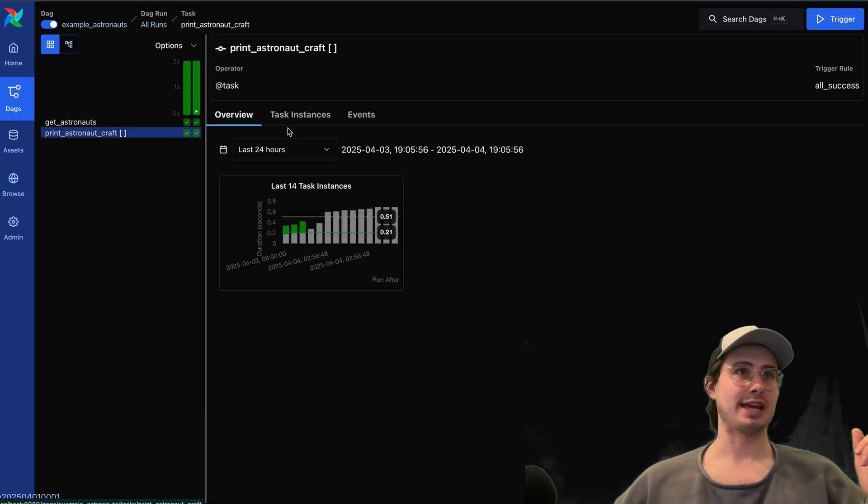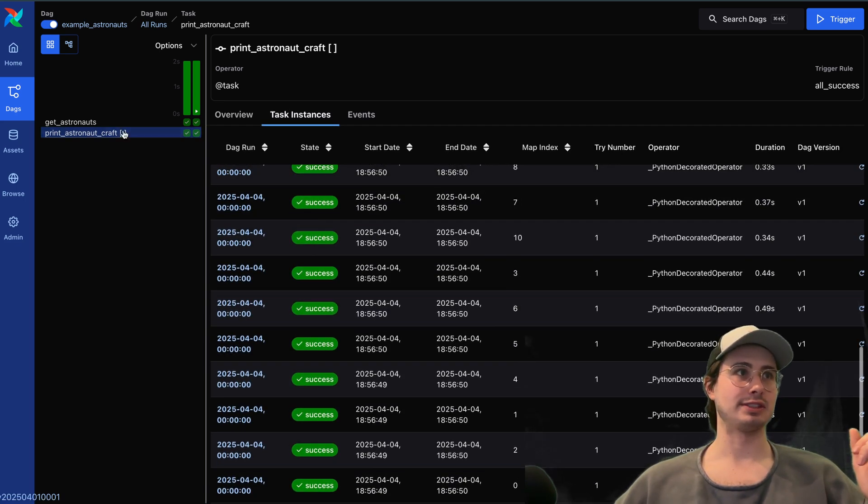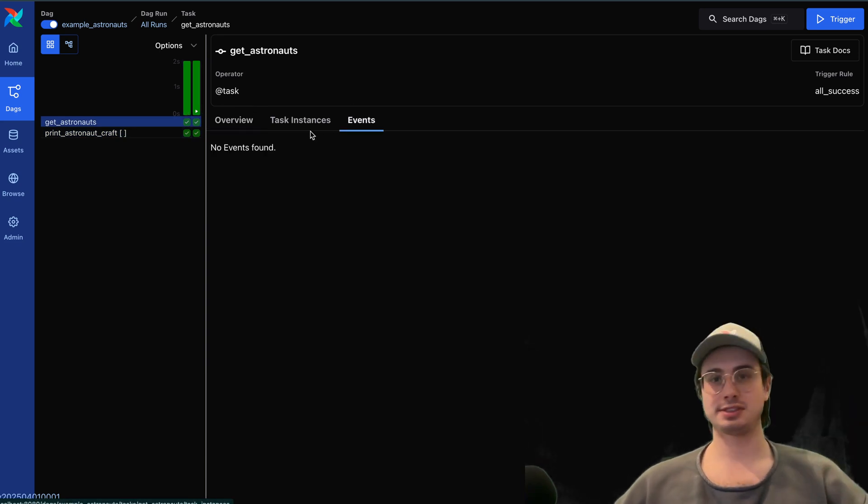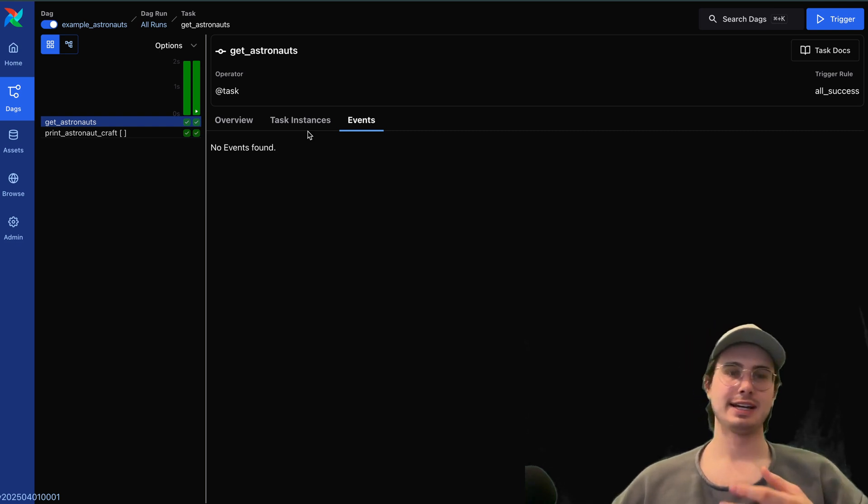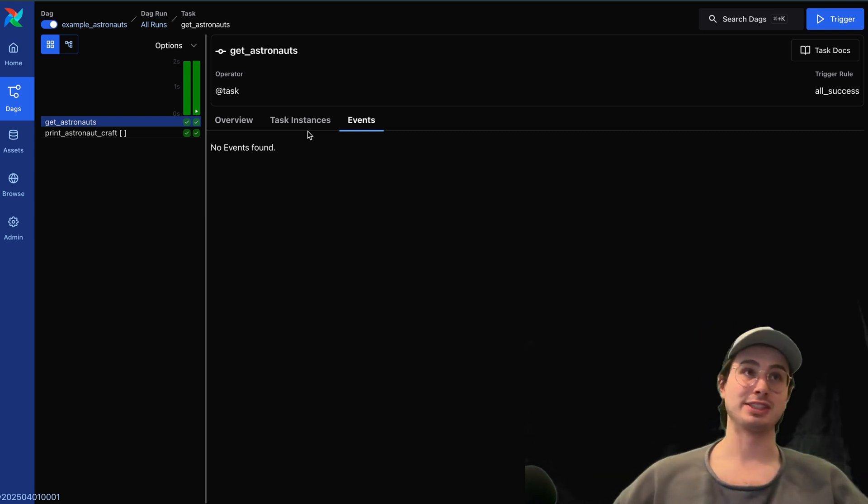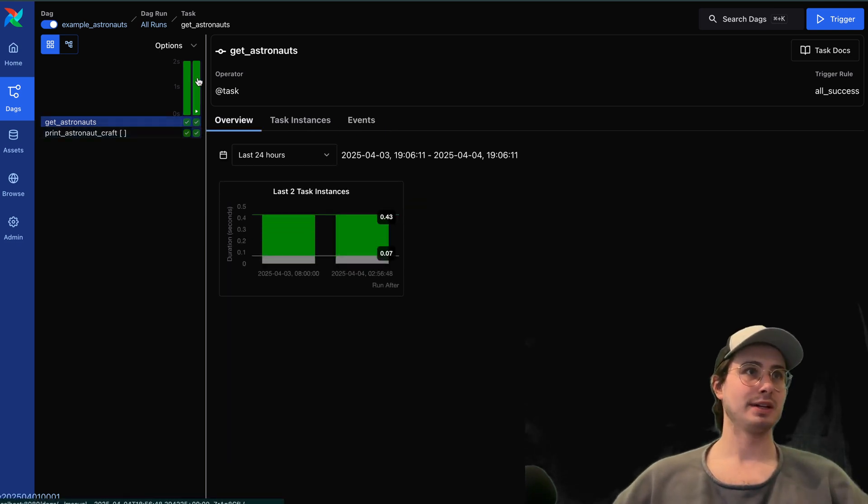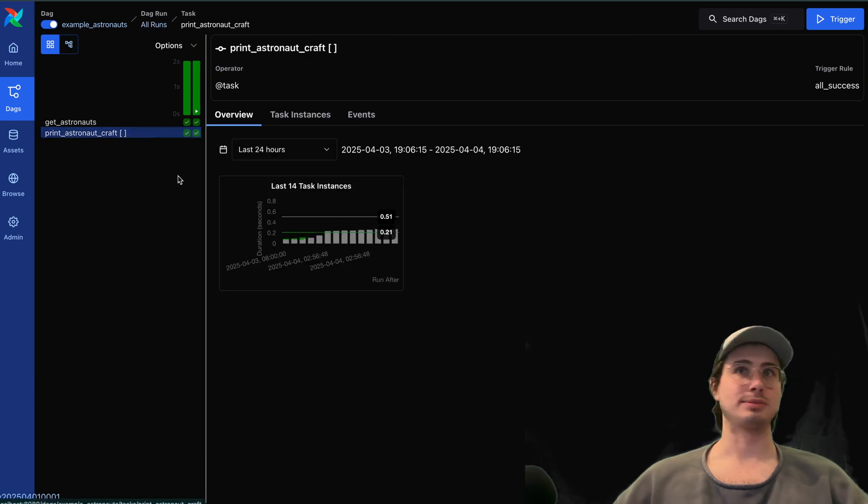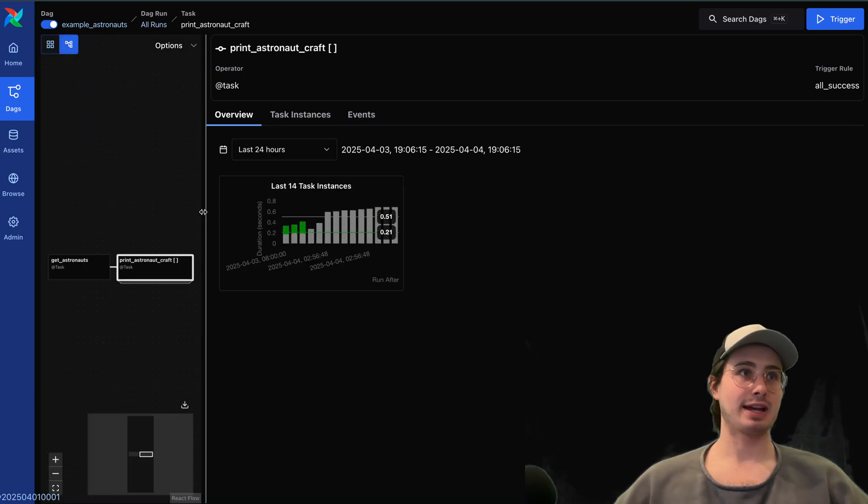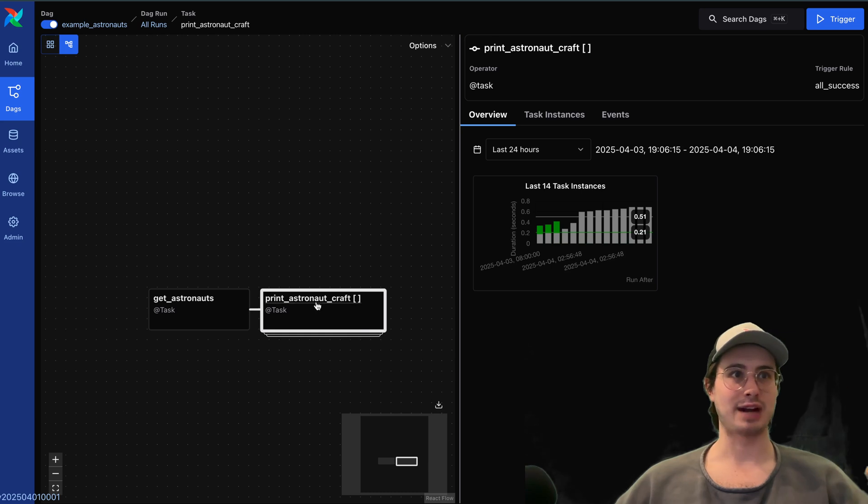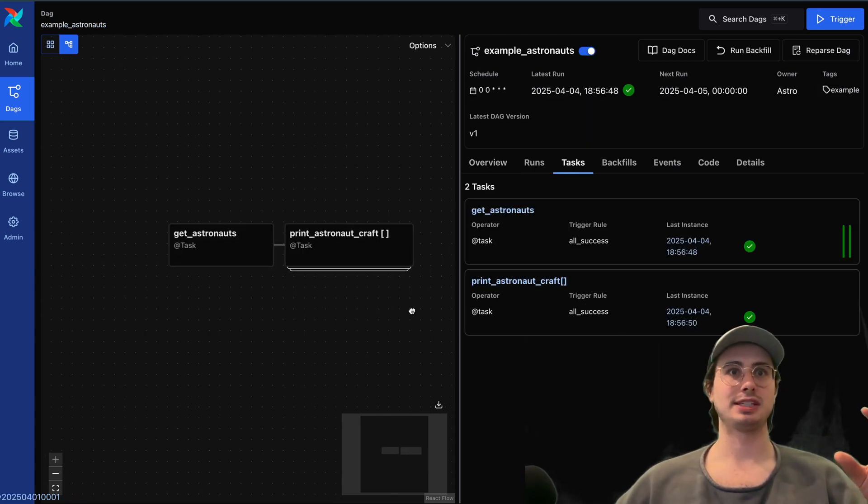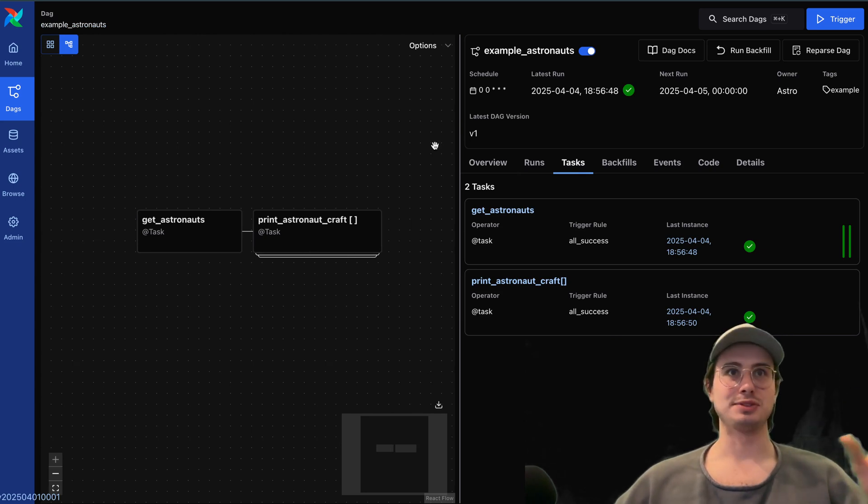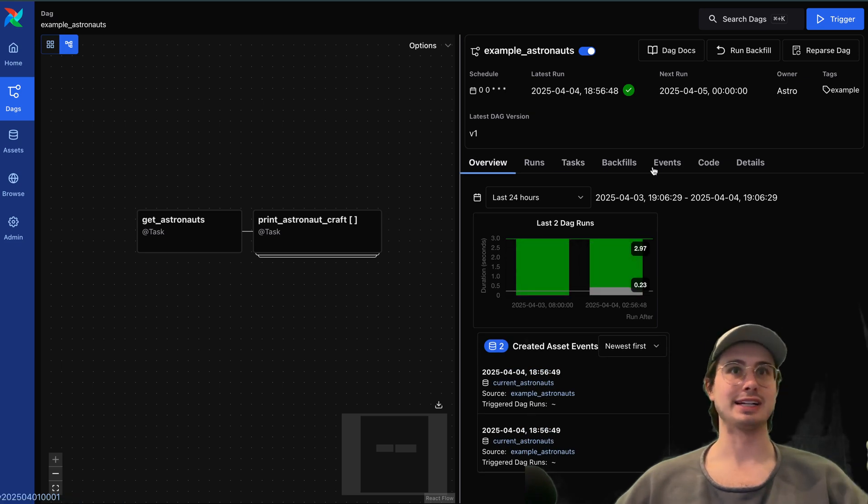Here I can see all the different task instances for that particular DAG. Also, if I extend this, I can see different task instances for this particular task. I can also see any events. So if there were any events that were triggered by this data set, or any data sets that were events that were triggered by this DAG, those would also appear here. And if I just look at the DAG as a whole, I can go over here to the top left and hit graph view. So you still have the ability to view graph view in the UI.